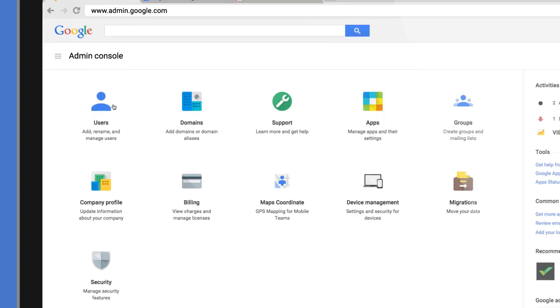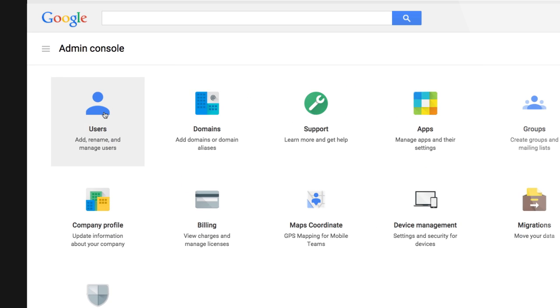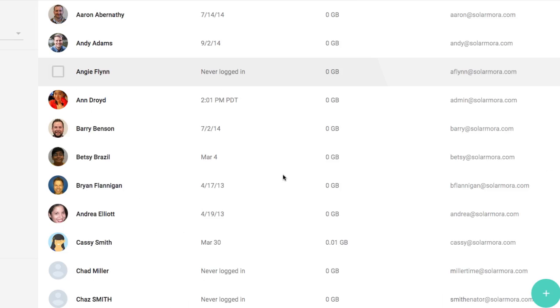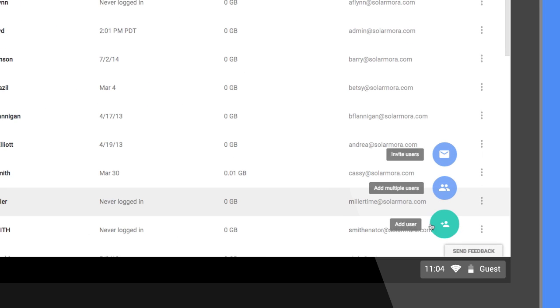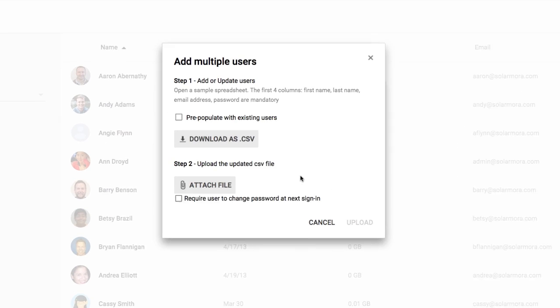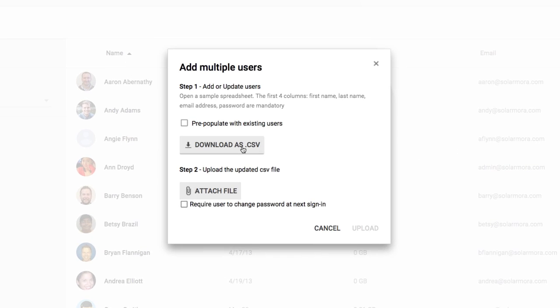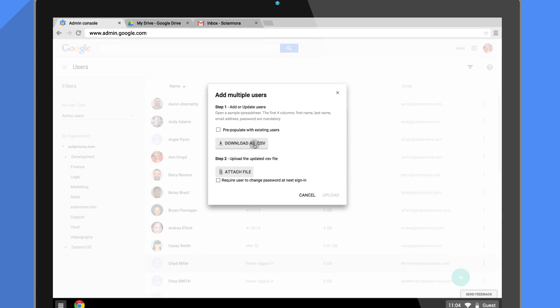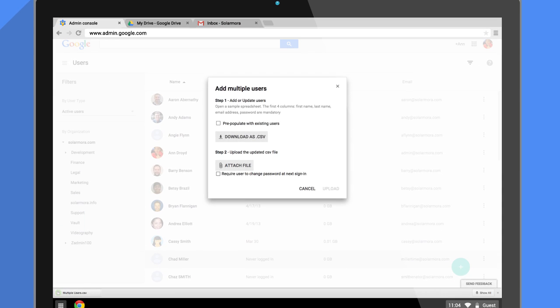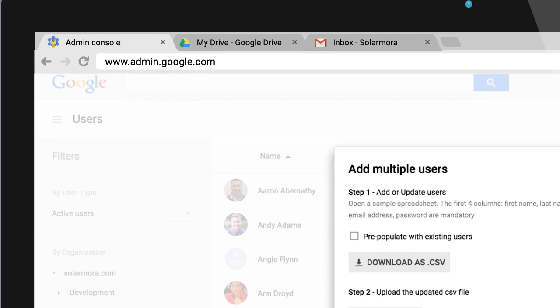Sign into your admin console and click Users. You'll find the Add button in the bottom corner. Click Add Multiple Users and download the sample CSV file. But don't close the dialog box just yet.